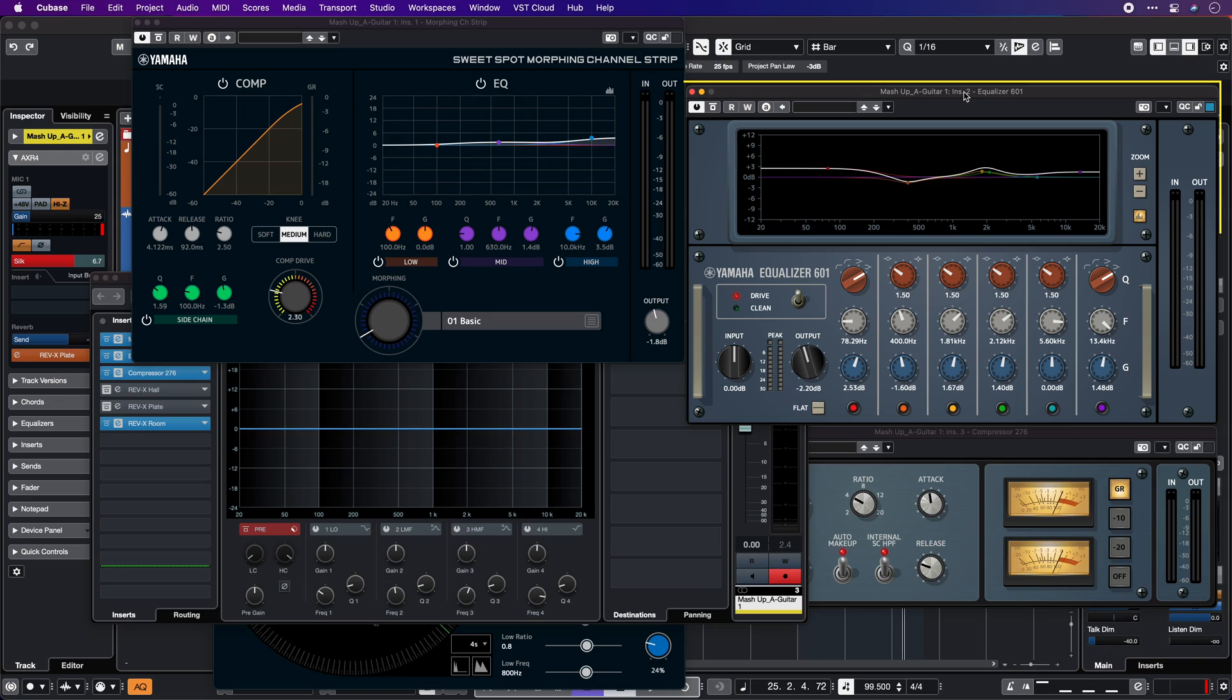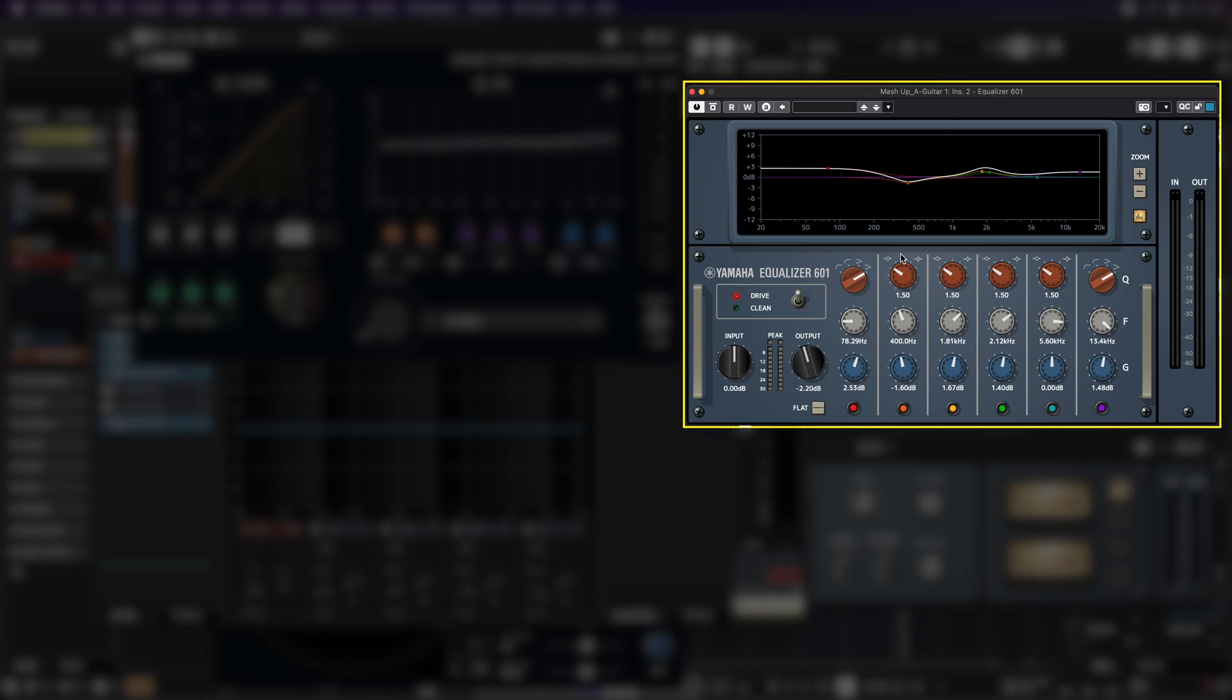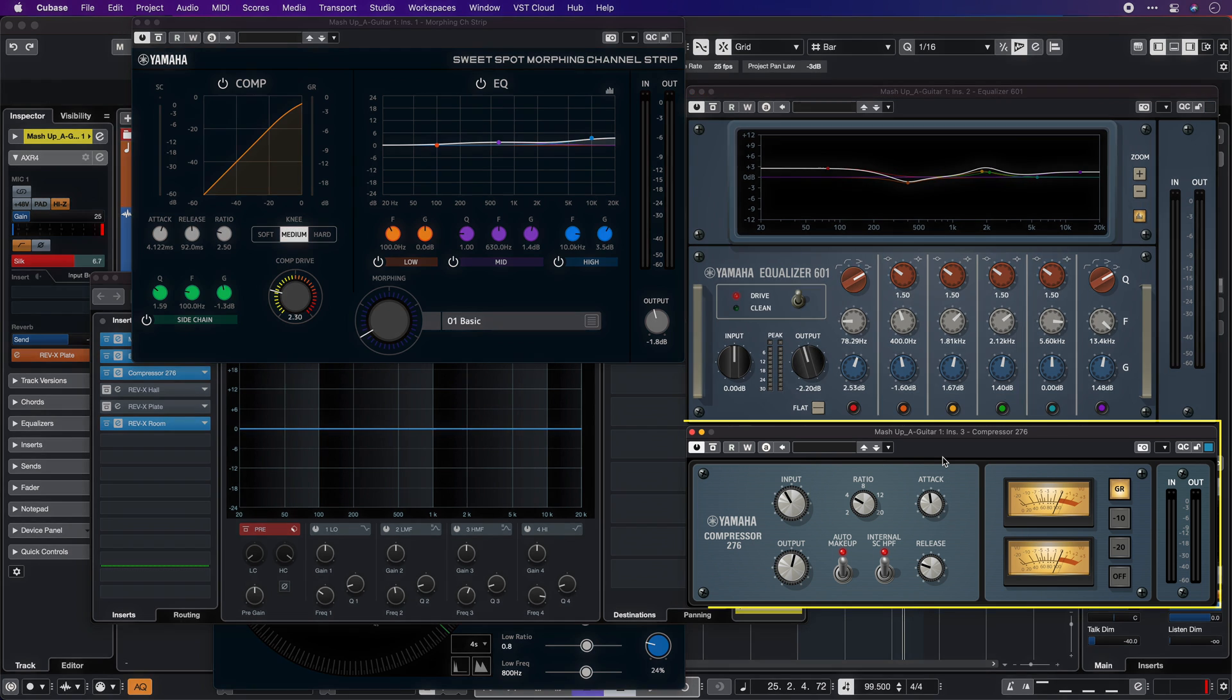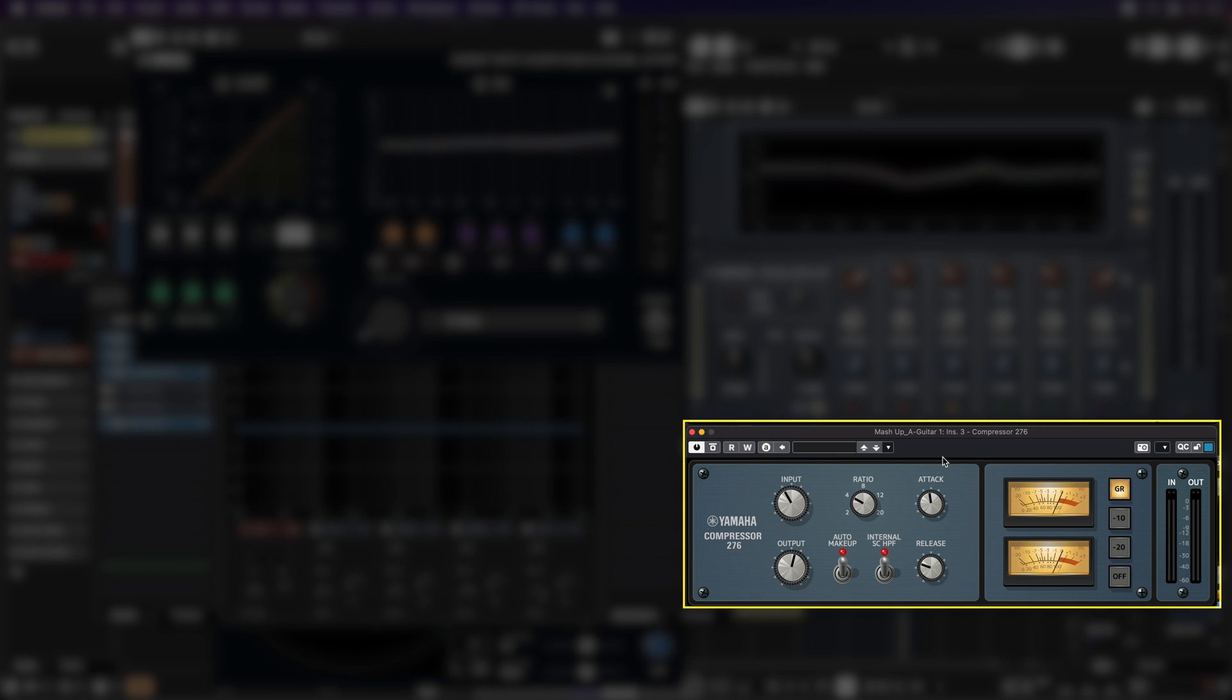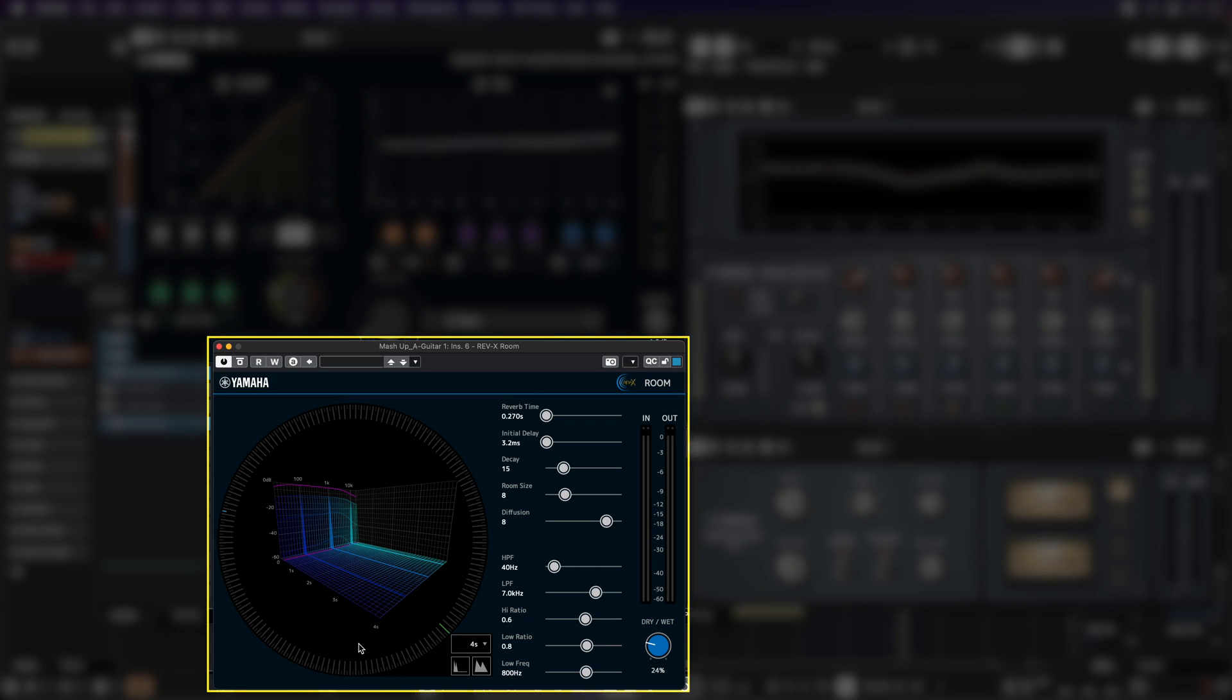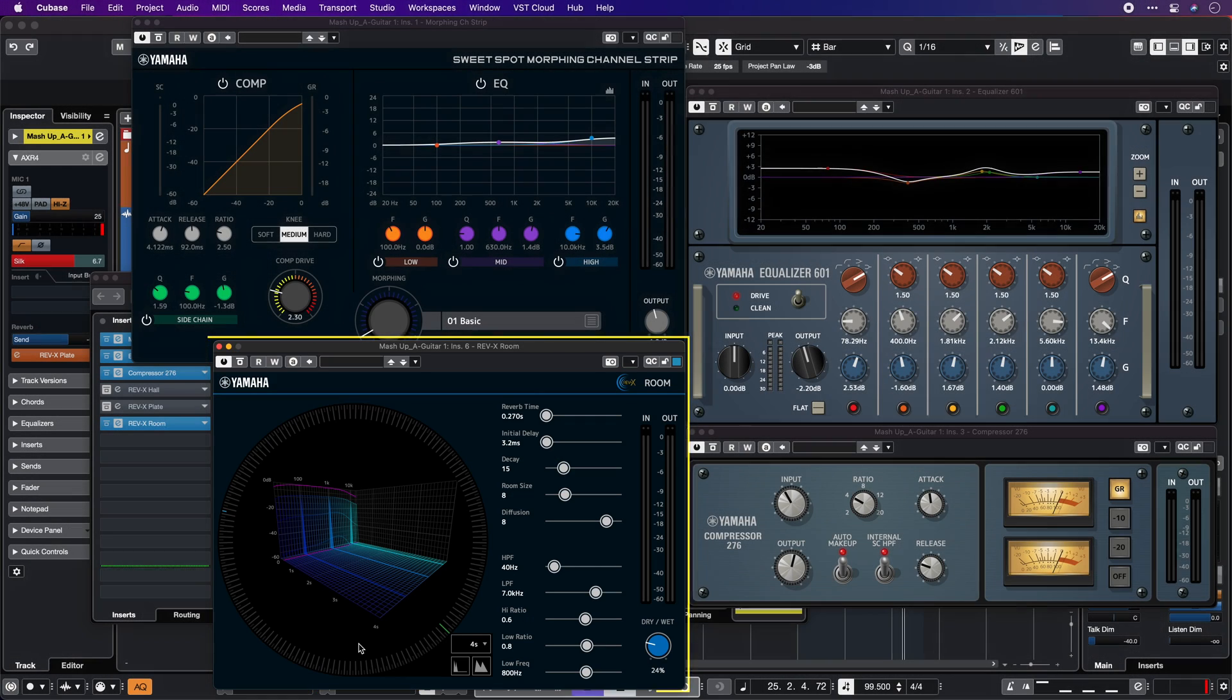As you can hear, what I've done here is I added some mild compression with a sweet spot morphing channel strip, a little bit of EQ, then I enhanced the tone with the equalizer 601. This is a really sweet EQ. You can really boost the top end and it doesn't sound harsh. Then I made the sound a little bit more punchy with more body with a 276 compressor. This is a classic FET style compressor and it sounds lovely. And in the end, the icing on the cake, I added a little bit of Rev-X room to make the sound a little bit more 3D.